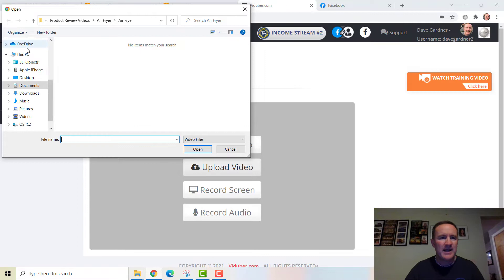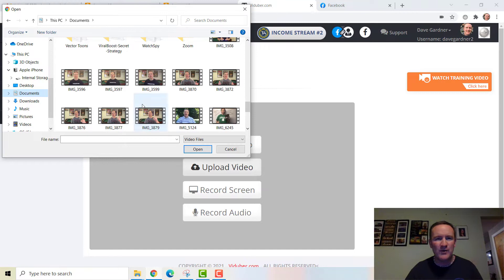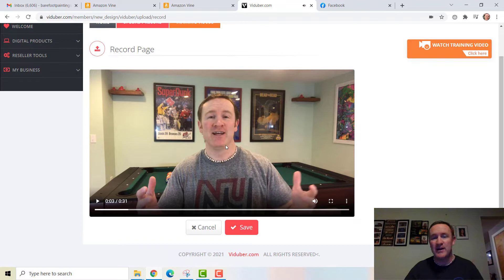I'm going to upload a video. I'll go into my Documents and find a random one — I'm not even sure what's on it. It's an old video. Let's see: 'Hey there, Dave Gardner here, welcome to my channel.' I think this is what I put on my blog. I'm going to save it and we'll just call it 'Welcome.'